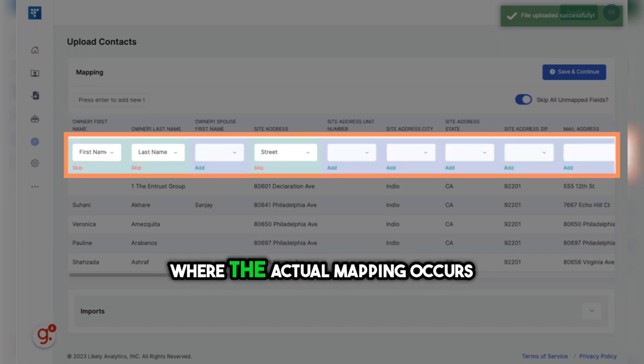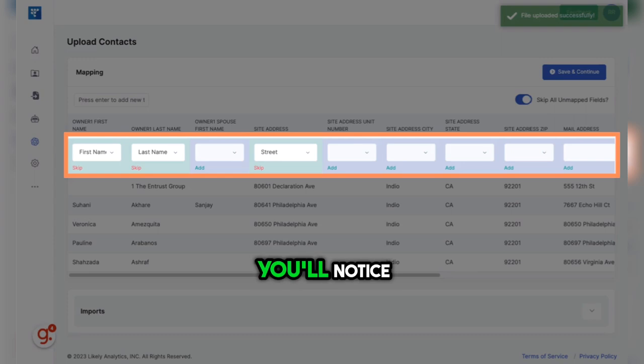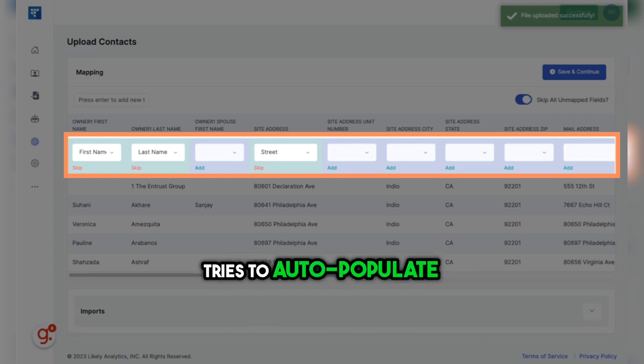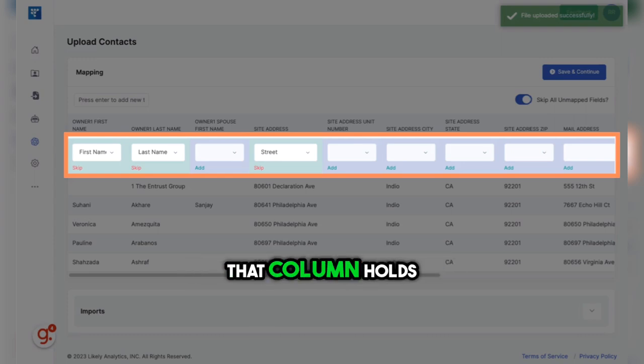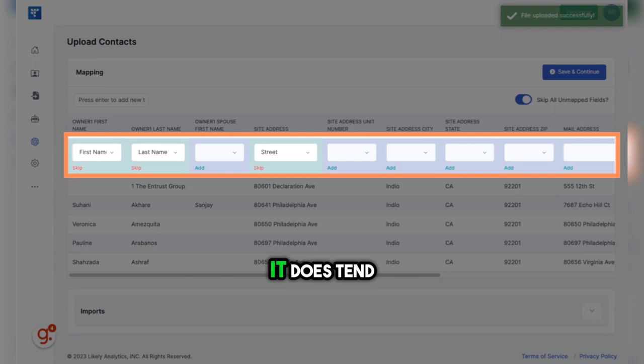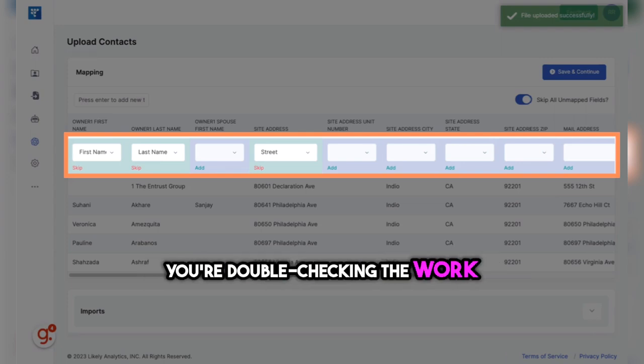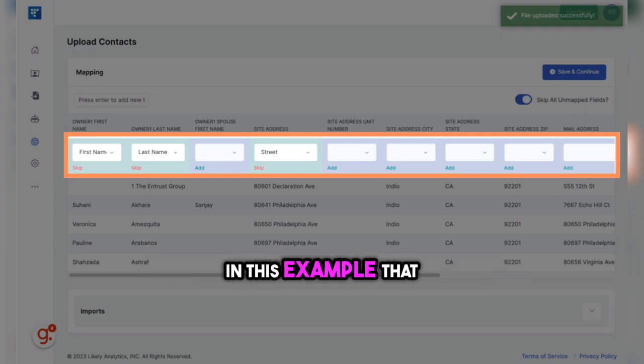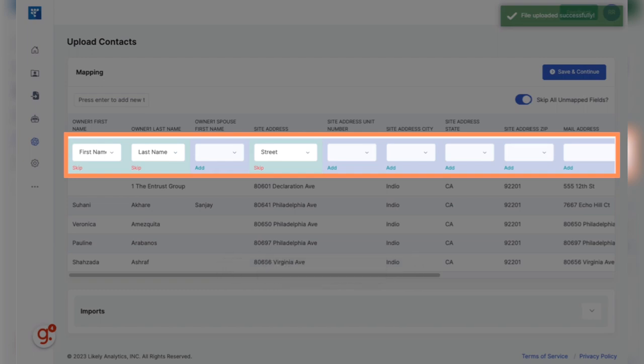This is where the actual mapping occurs. You'll notice that the system tries to auto-populate what information it thinks that column holds. It does tend to miss some, though, so make sure you're double-checking the work. You'll notice in this example that it skipped the city, state, and zip code of the site address.